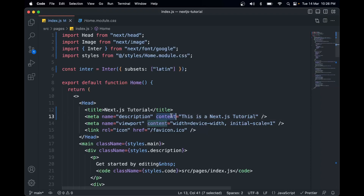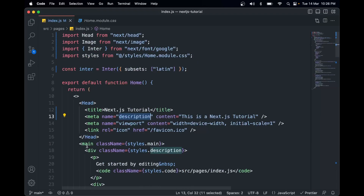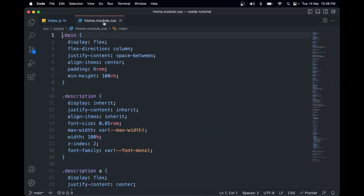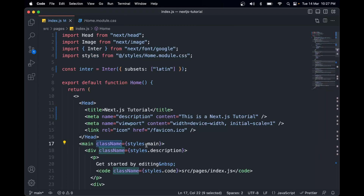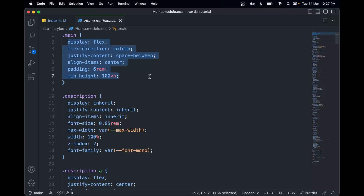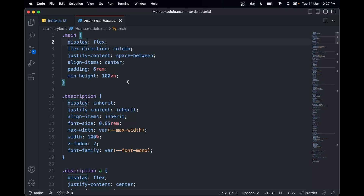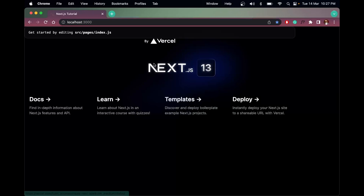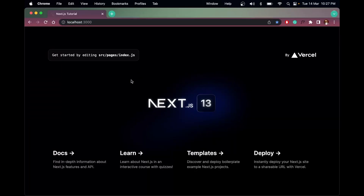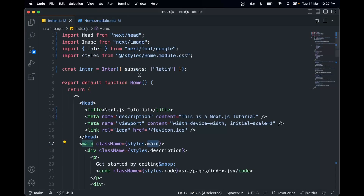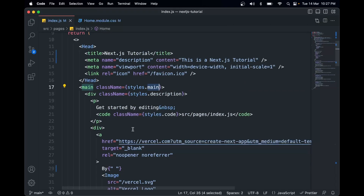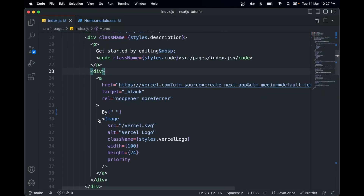In the main tag we have styles.main — that class name is defined in the CSS module. We have properties like display flex, justify-content space-between, padding 6rem, min-height 100dvh. We also have the CSS module imported from home.module.css. There's also global.css for global styling. We have the Next.js 13 logo image here.